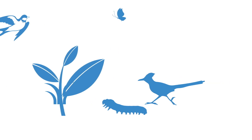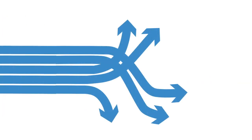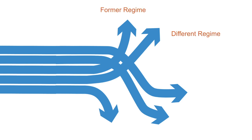At this stage in the cycle, the probability of several alternative future states is high. The complex adaptive system can reorganize and return to its former regime, shift to a different regime with similar structure but with changes in feedbacks and dominant processes, or transform into a new regime with novel state variables and feedbacks.